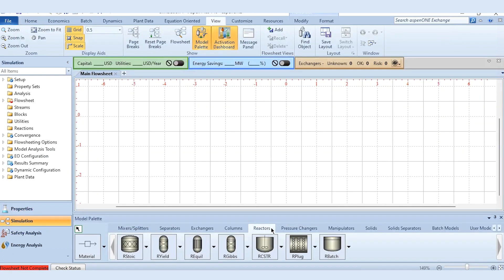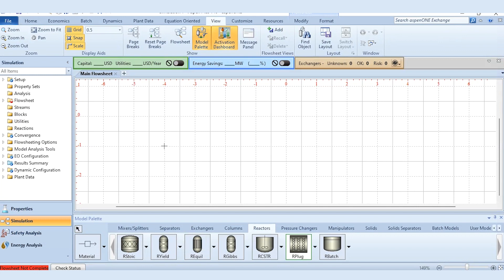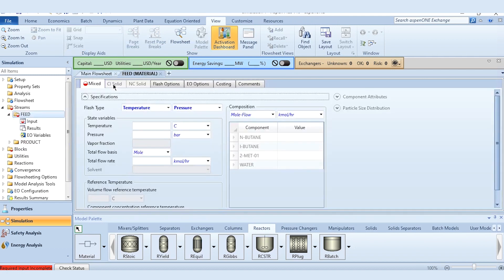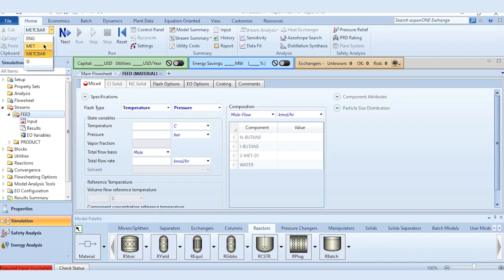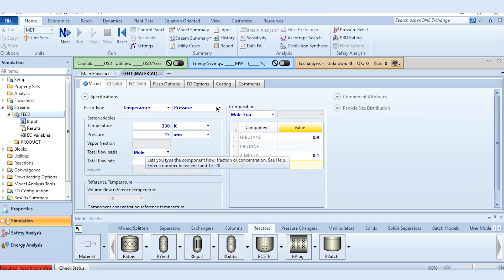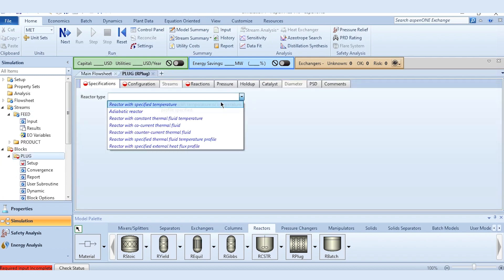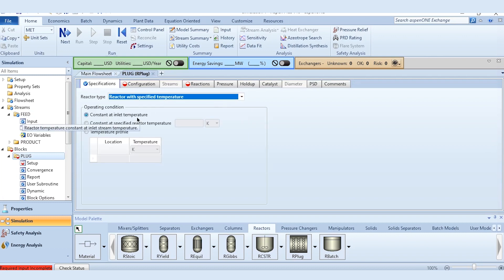In the simulation environment, we first add the plug flow reactor and select it as plug reactor, then do its connections: the feed stream and the product stream from the reactor. We define the feed at 330 Kelvin, 15 atm pressure, 100 kg mol per hour flow rate, with mole fraction 0.9 for N-butane and 0.1 for 2-methyl-butane. For the reactor, we select the specification as specified temperature, constant at inlet temperature, to ensure the system is isothermal.